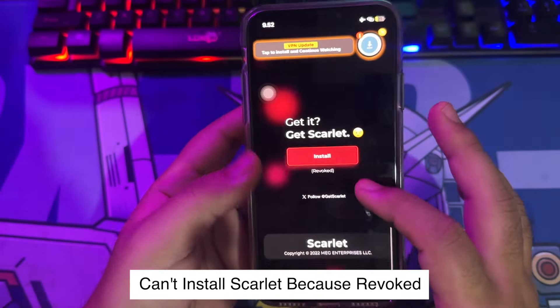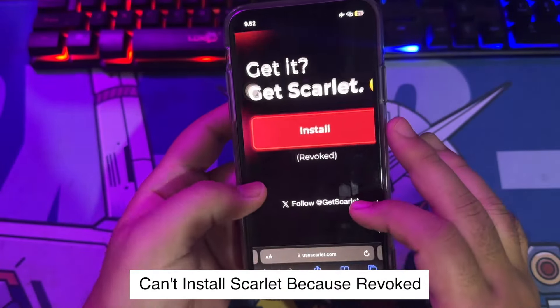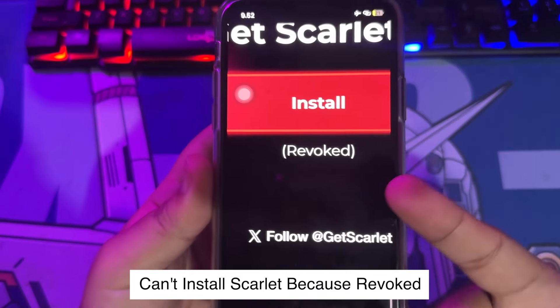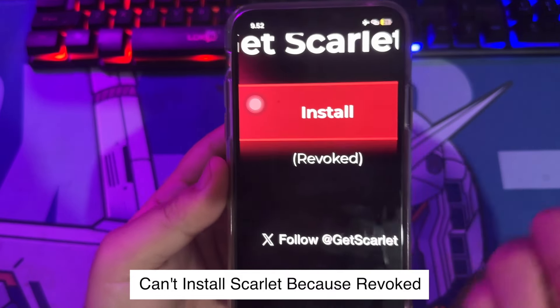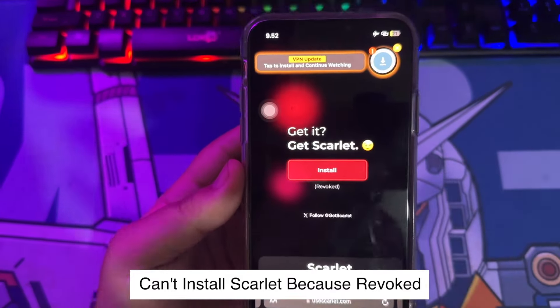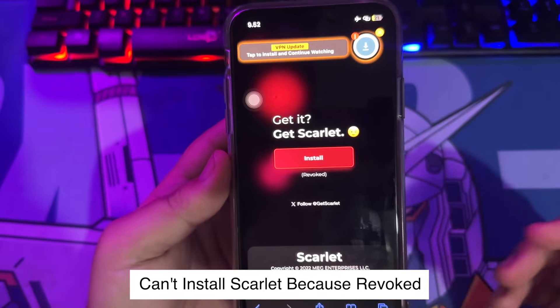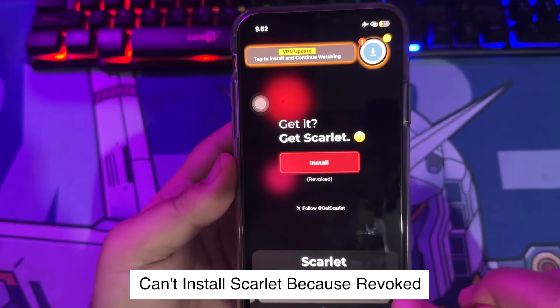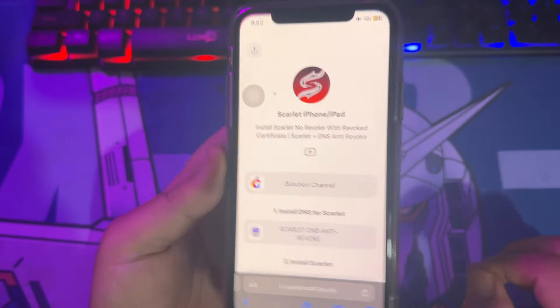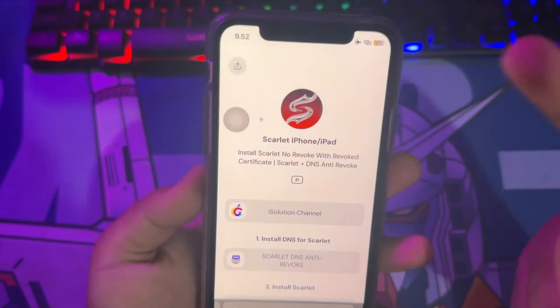If you go to the Scarlett website you may see the Scarlett status is revoked. You cannot install Scarlett on your device because it's revoked. So how to fix the problem? Please check this out.